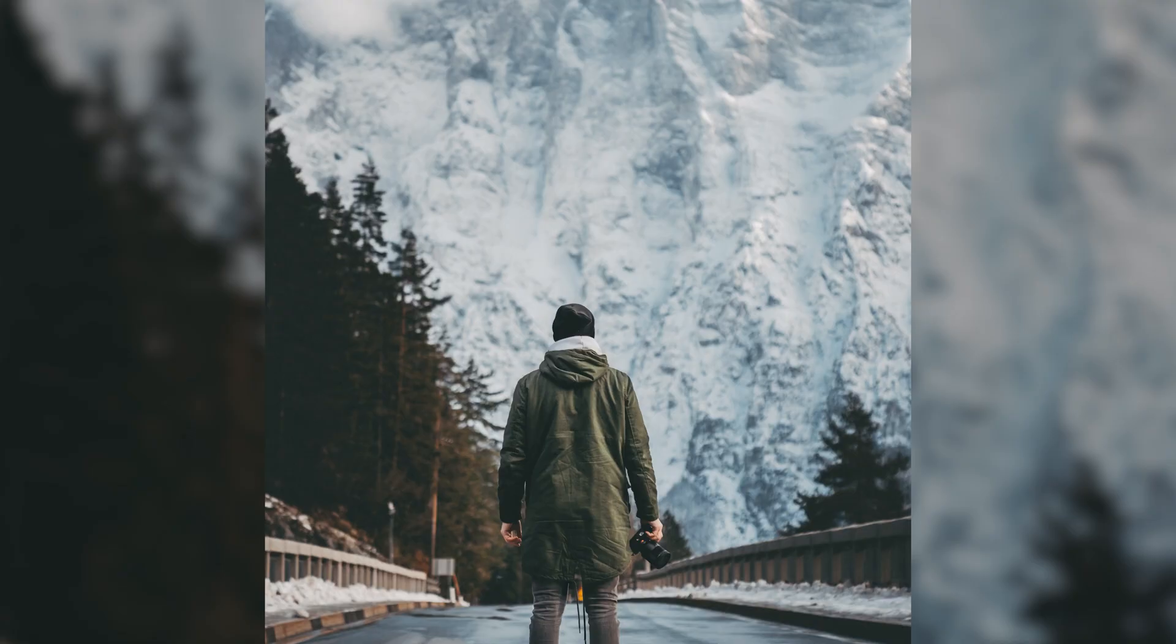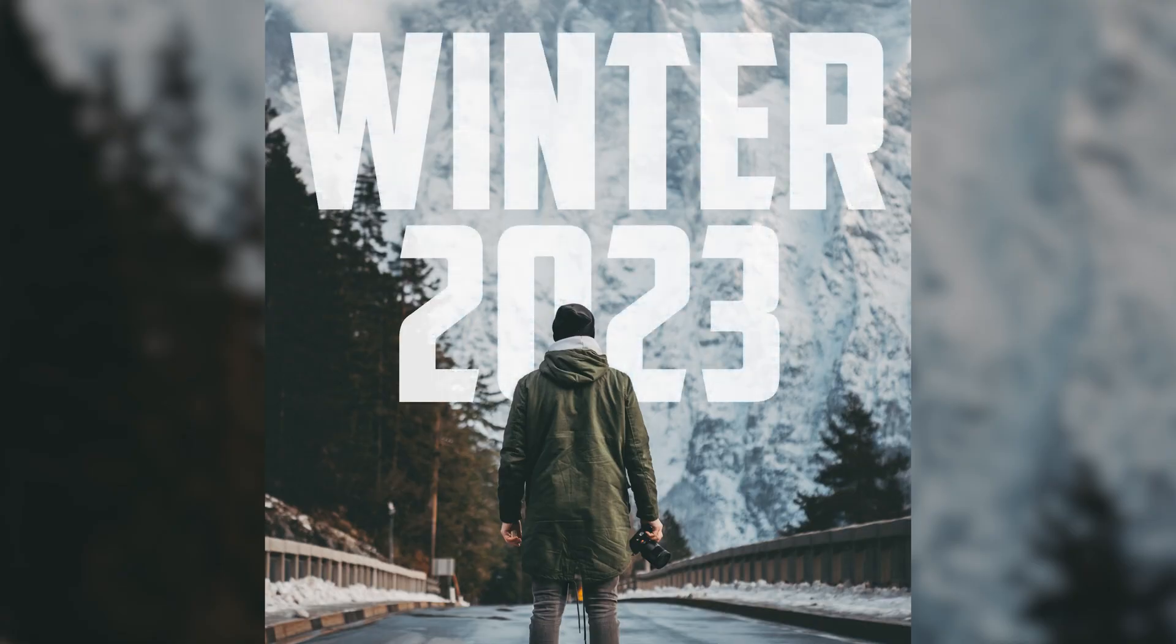Today I'm going to show you how to put text behind an image, all in Affinity Photo 2 on the iPad. This tutorial is a lot of fun. It's also a very impressive technique and it's quite easy too.